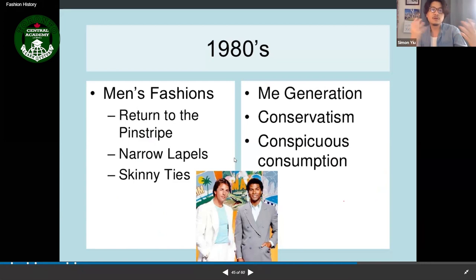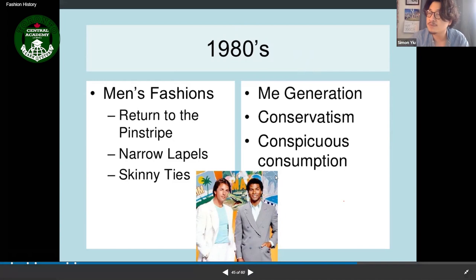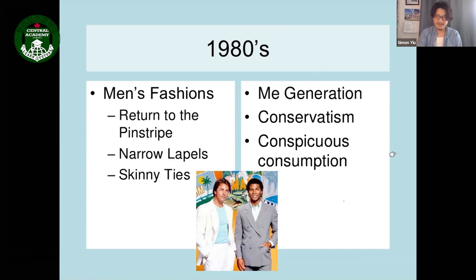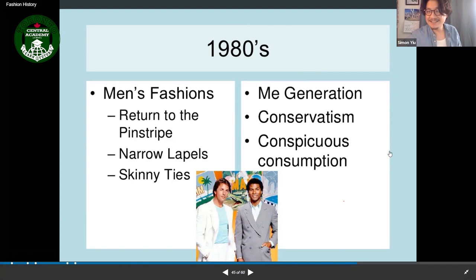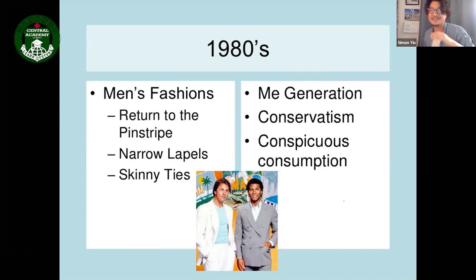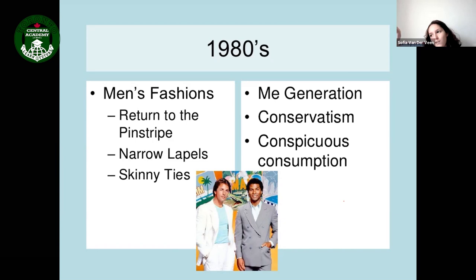In the 1980s, men's suits returned with different colors and pinstripes, narrow lapels, and skinny ties. The 1980s was the 'me generation' — focused on consumption. Conspicuous consumption means buying things purely to show off an image or appearance — buying for superficial status rather than necessity.